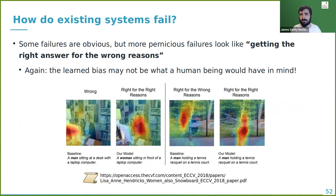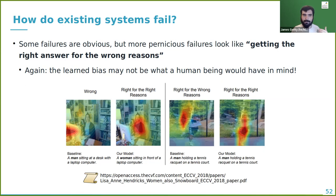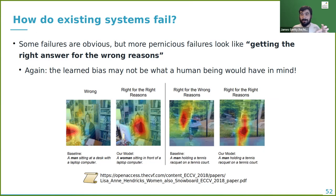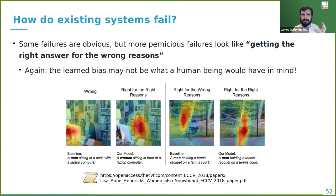You can also get the right answer for the wrong reasons. A captioning model labeled a photo of a woman at a computer as 'a man sitting at a computer' — it was mostly paying attention to the computer, not the person, reflecting dataset bias where most computer-user images were men. Conversely, it correctly captioned a man with a tennis racket, but it was mainly looking at the racket rather than the person — getting the right answer was coincidental.